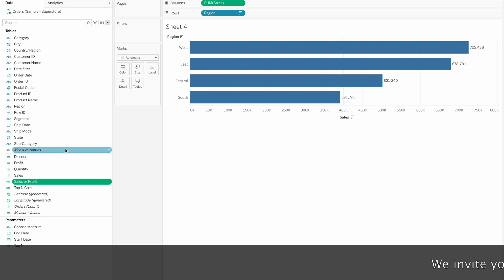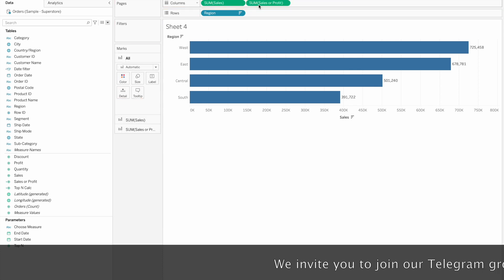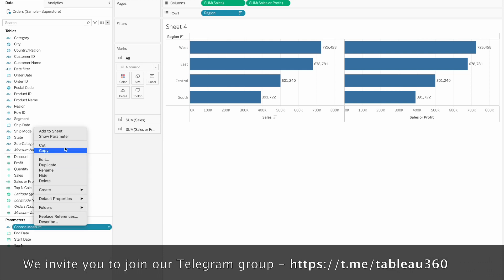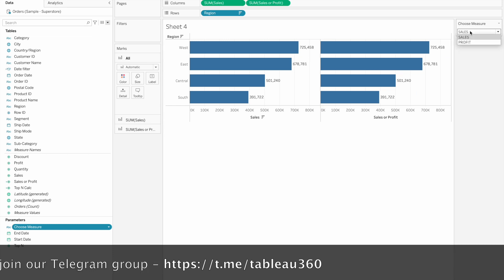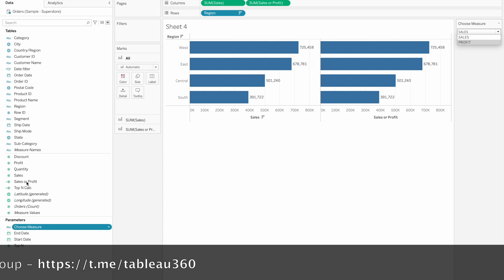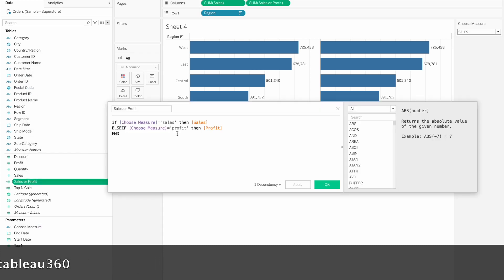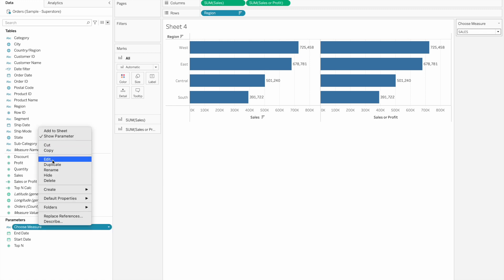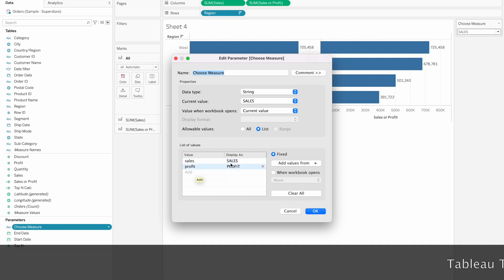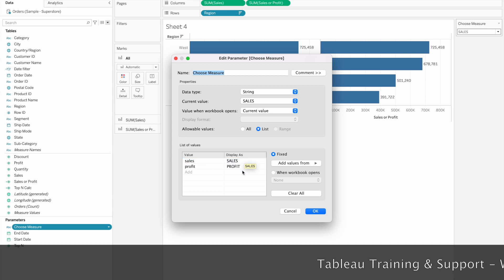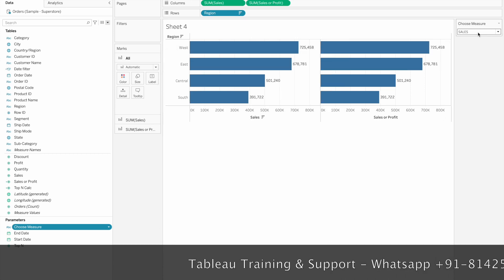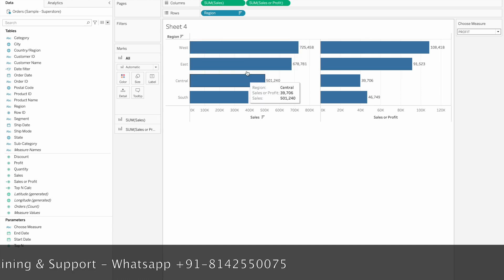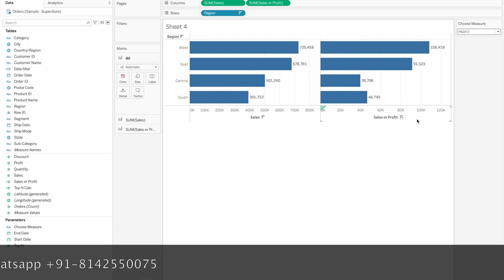So instead of a static field, we are going to make it dynamic using the parameter. We click 'Show Parameter'. Here we can choose our display — sales or profit. We will select sales, we will select profit. We can switch between measures dynamically. So these are three use cases for parameters.